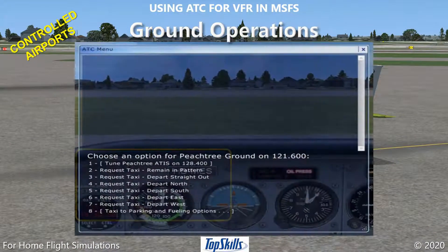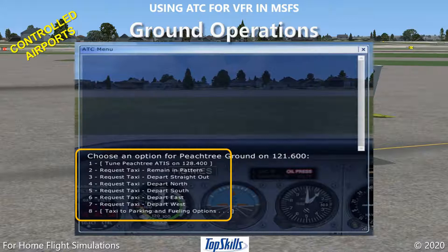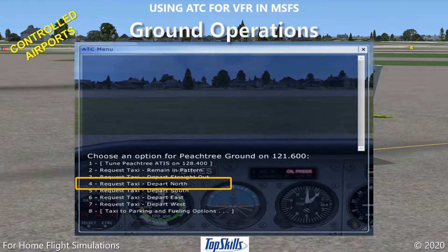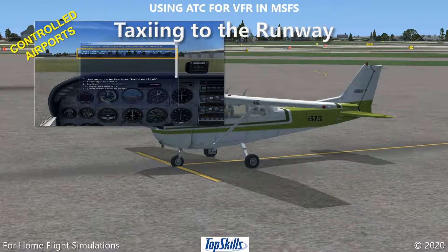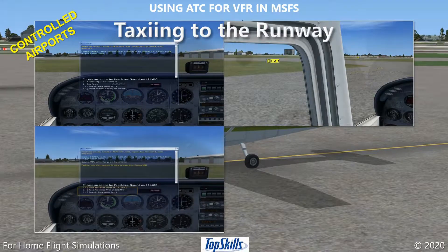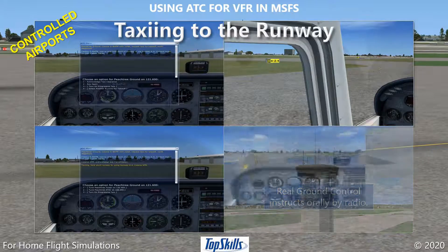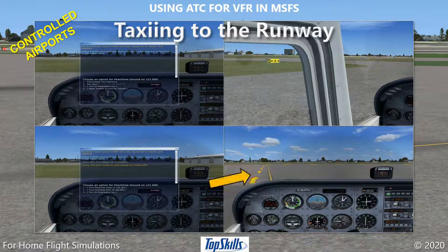The ATC window displays the available ground control options. Option 1 enables us to hear ATIS. Option 2 tells ATC that you want to remain in the traffic pattern for a go-around. Options 3 through 7 tell ATC that you will depart the airport and go somewhere else. Option 8 tells ATC that you will taxi to another location on the airport grounds. Ground control gives us directions for taxiing to the active runway, and we follow the signs for that route. If we are unfamiliar with the airport, we can activate Progressive Taxi. In Microsoft Flight Simulator, Progressive Taxi is a series of yellow arrows on the pavement.